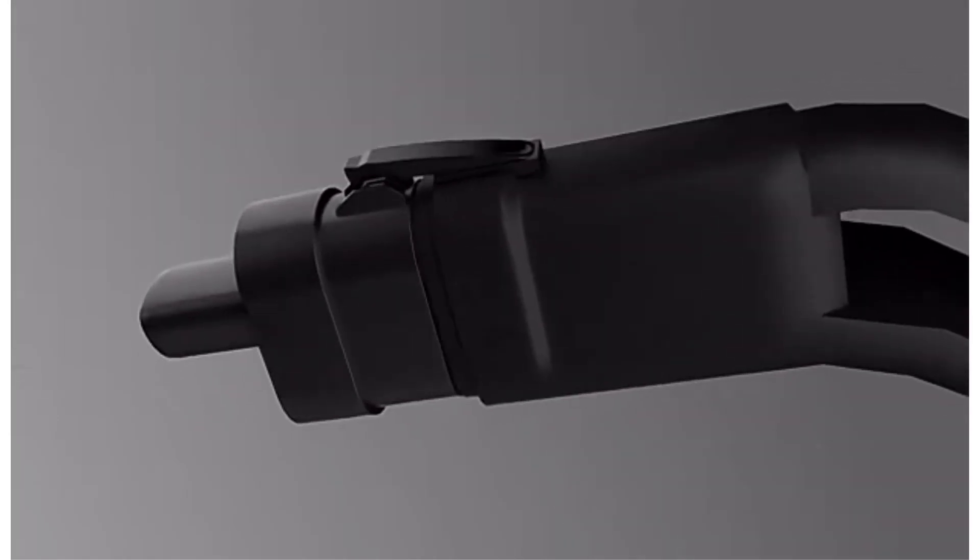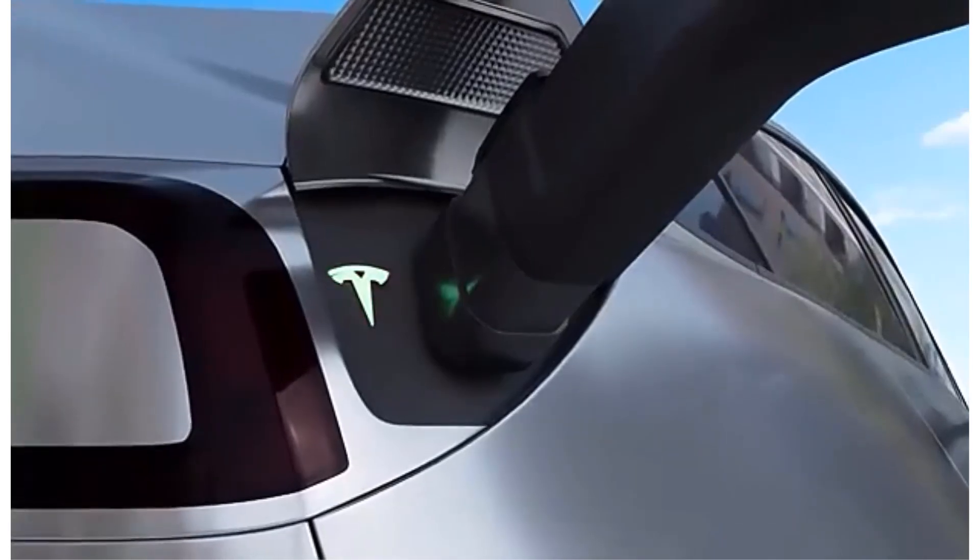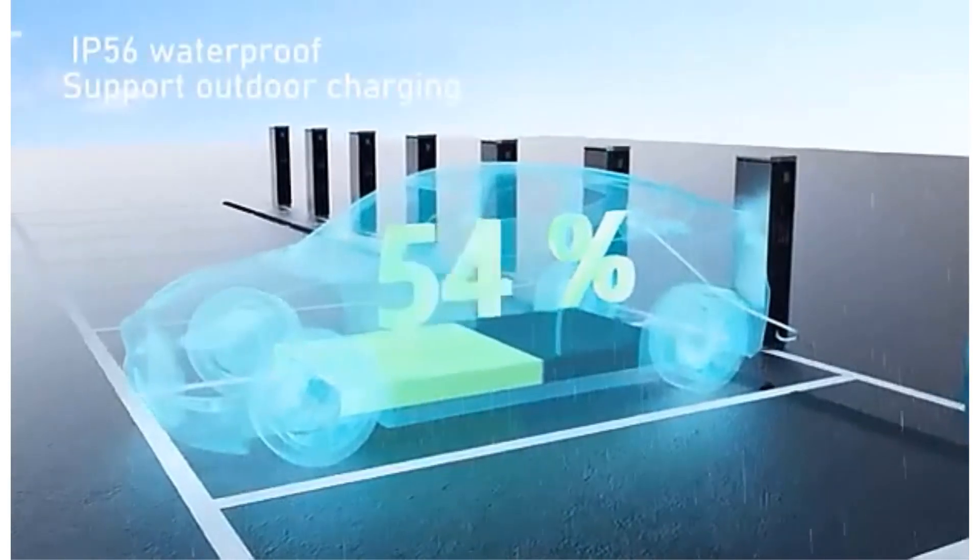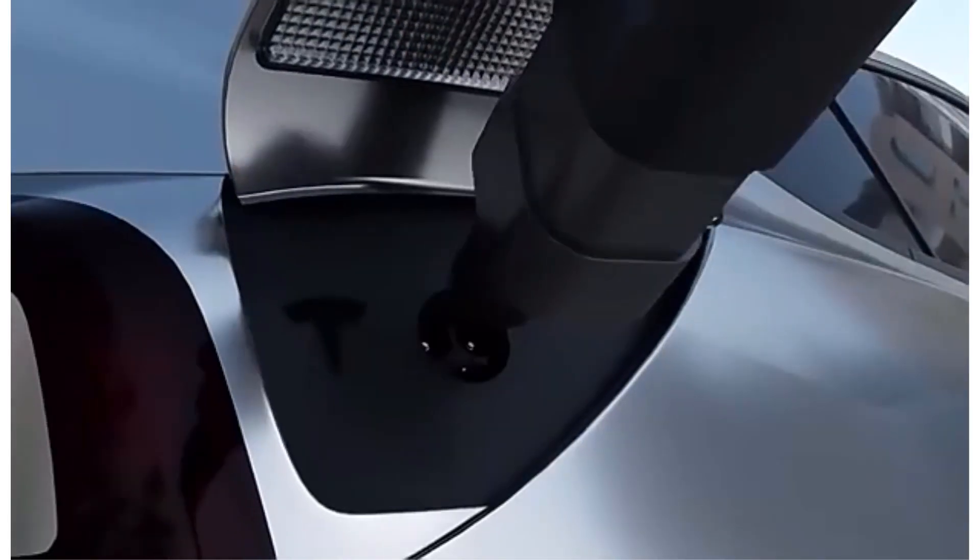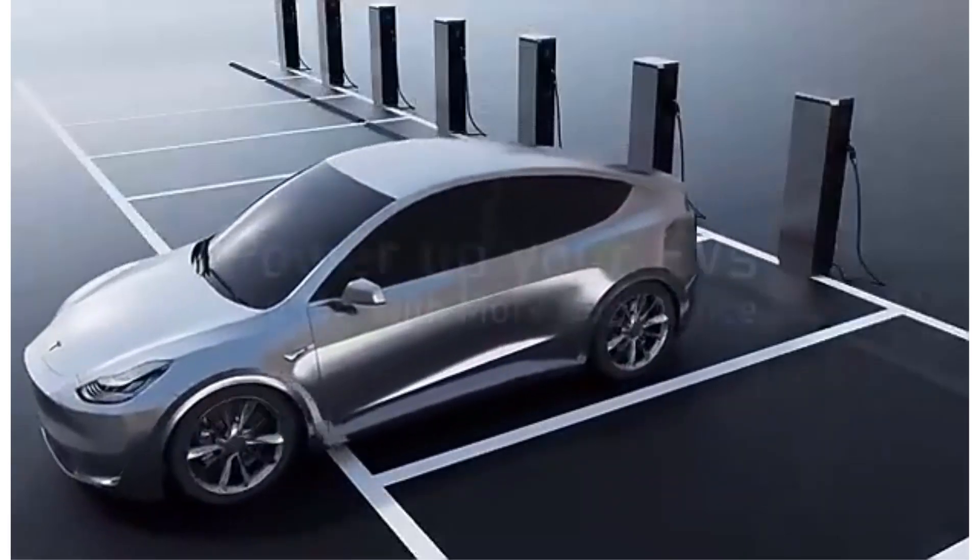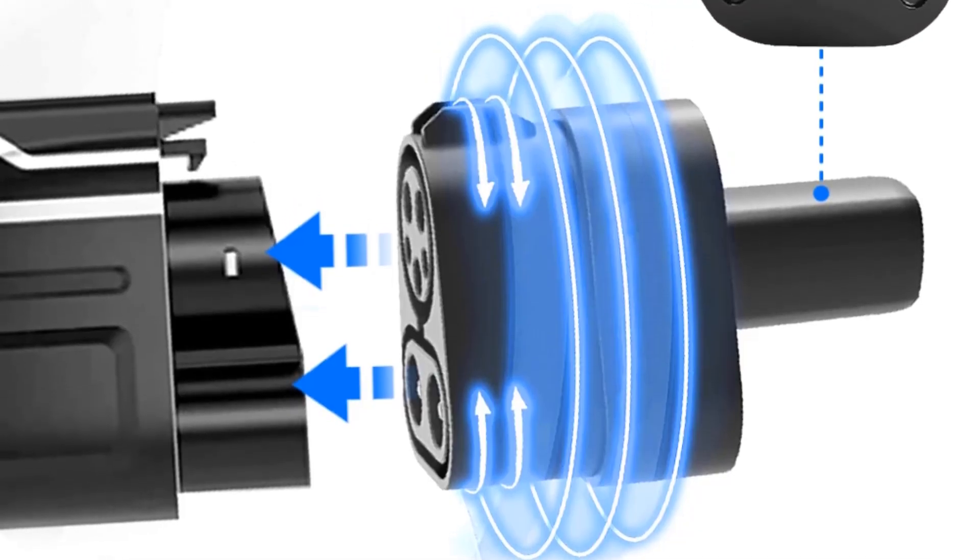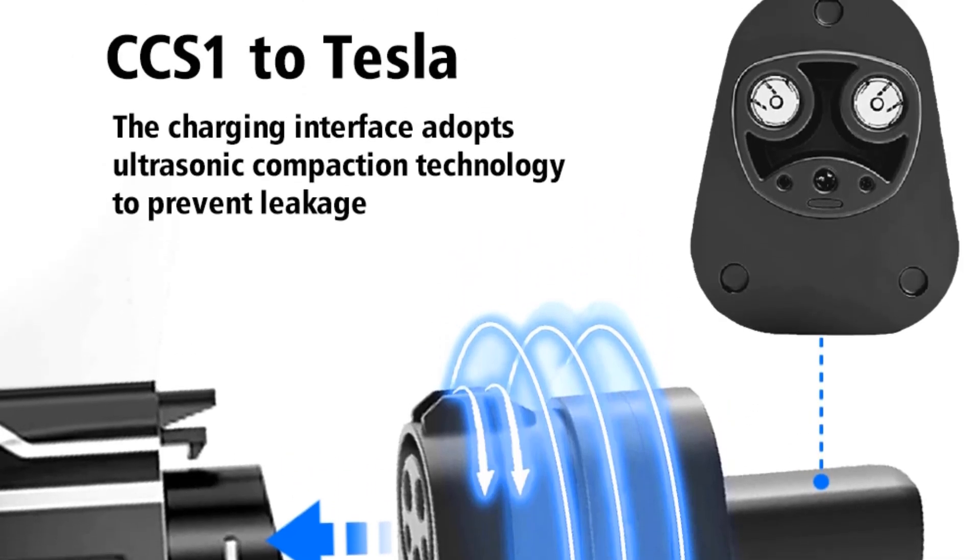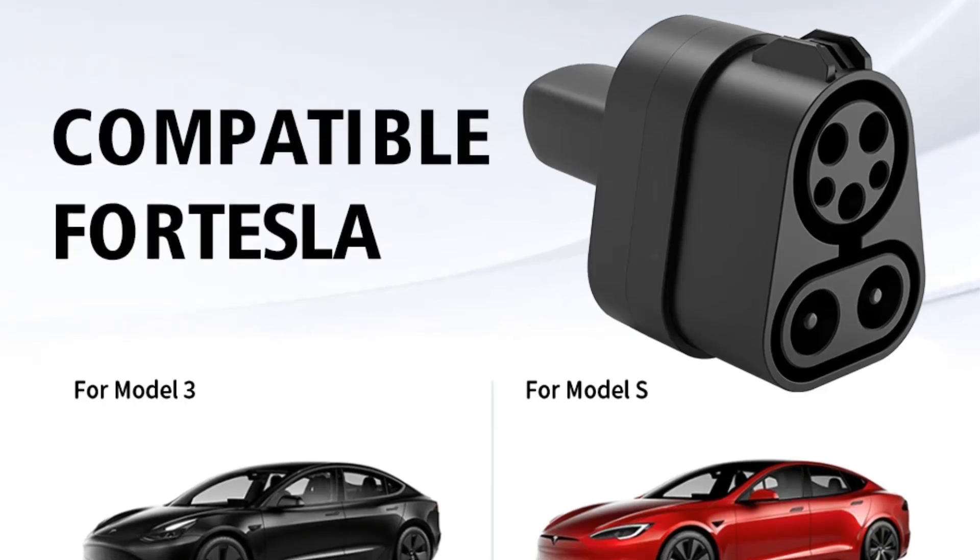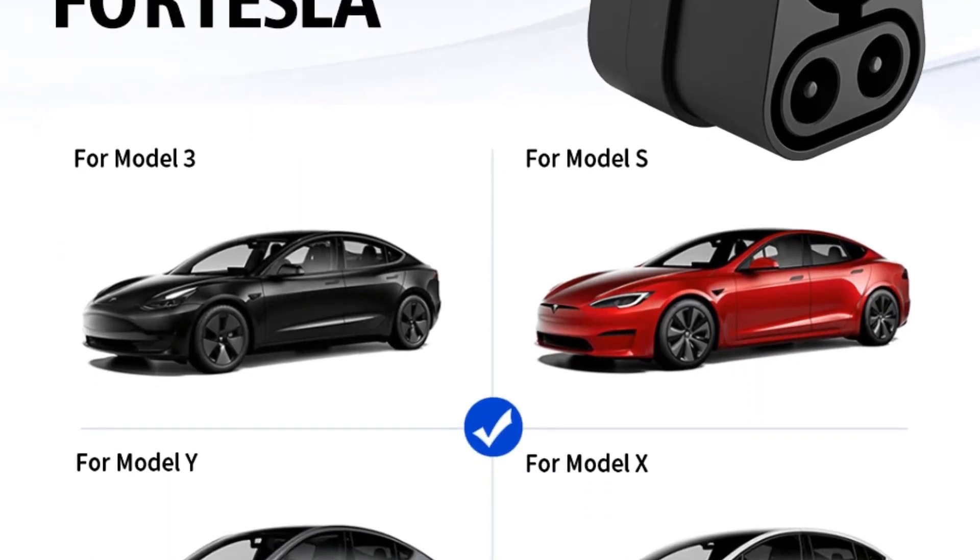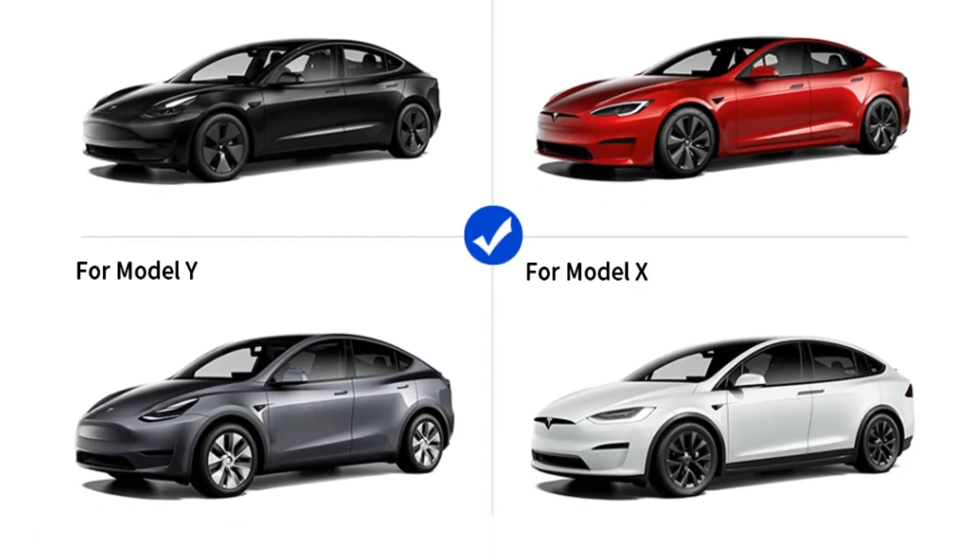This charging station is capable of providing efficient and reliable charging for electric vehicles. The materials used in its construction include copper with silver plating, ensuring durability and conductivity. With an IP rating of IP56, this charging station is suitable for outdoor use and can withstand various weather conditions. Weighing 650 grams, this compact and lightweight charging station is easy to transport and install.